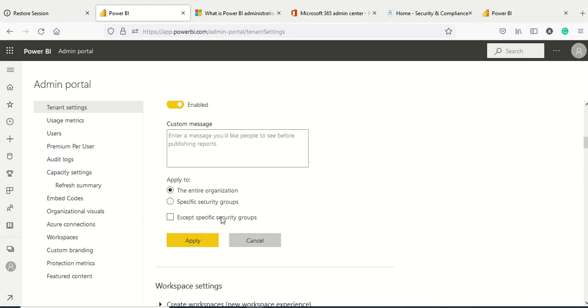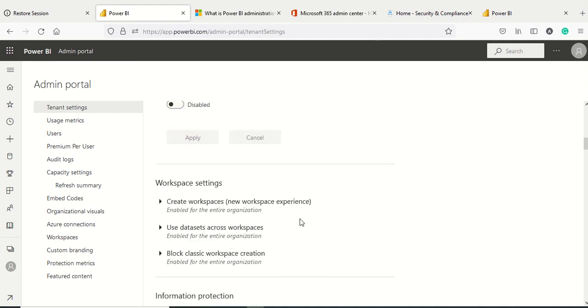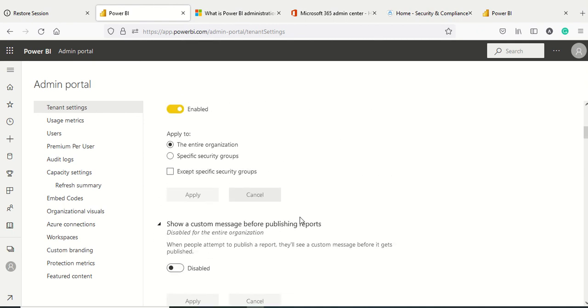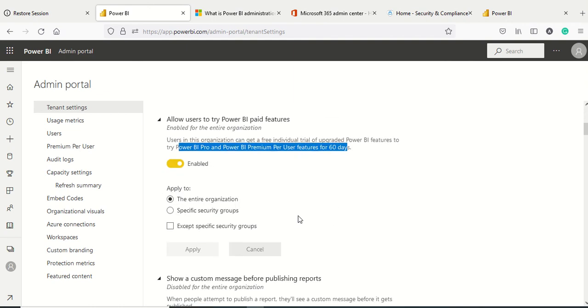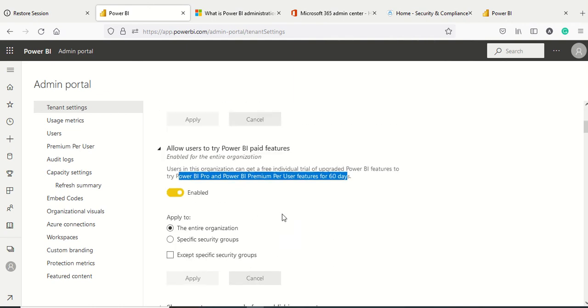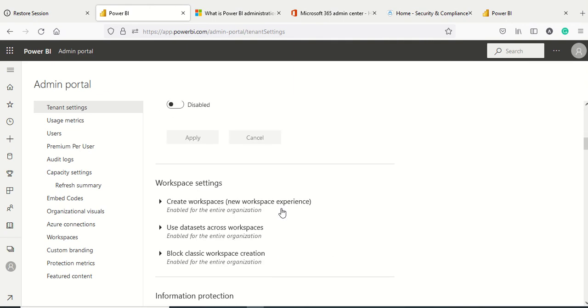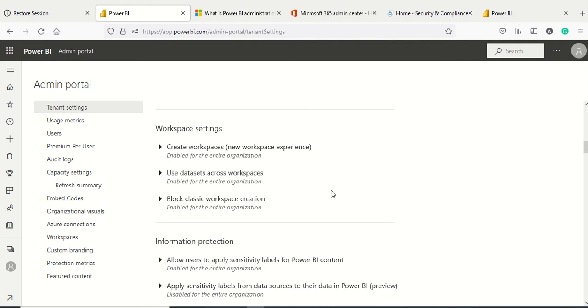Again, same kind of options: entire organization, specify security group, or accept security group. Ideally this should be there for the entire organization. I'm going to cancel it right now. These are the first few settings. In the next videos we'll look at workspace settings and how to take advantage of them. Thanks for watching.